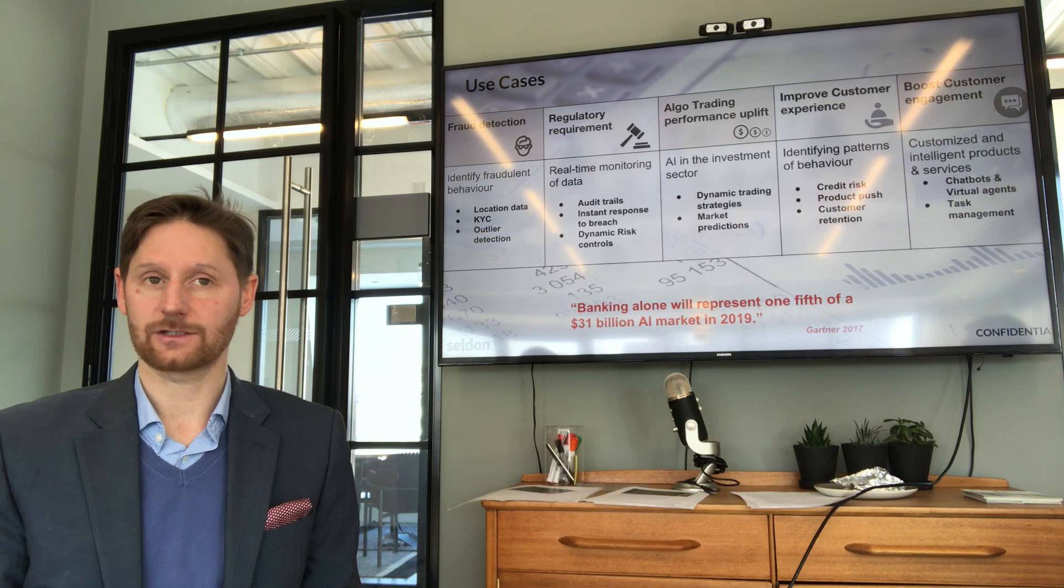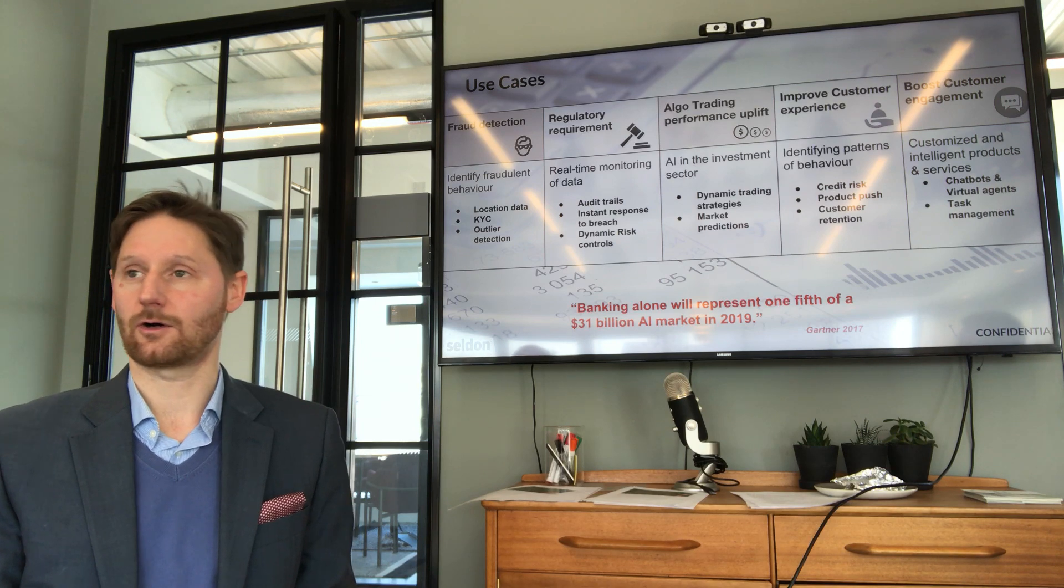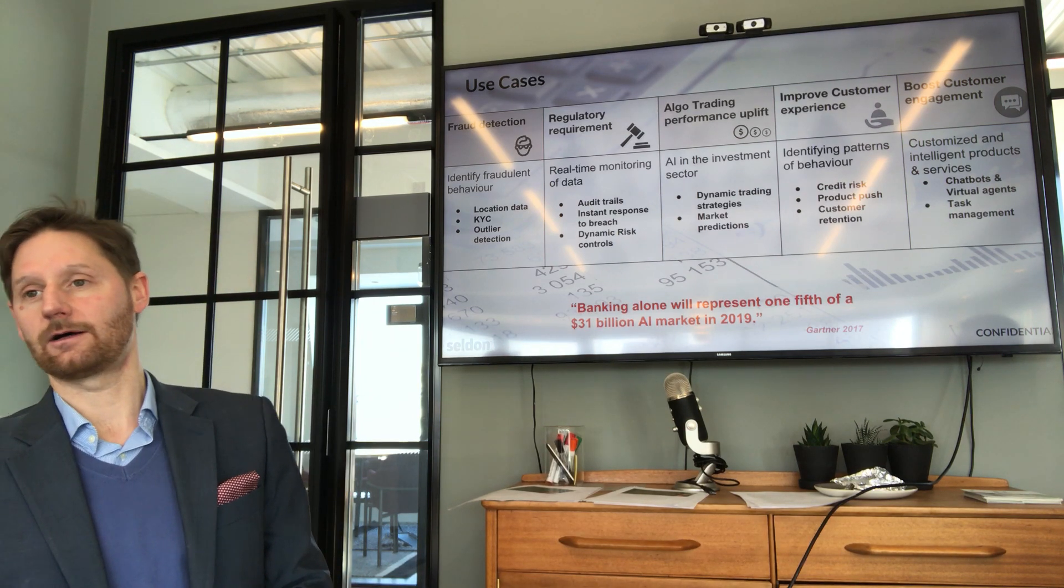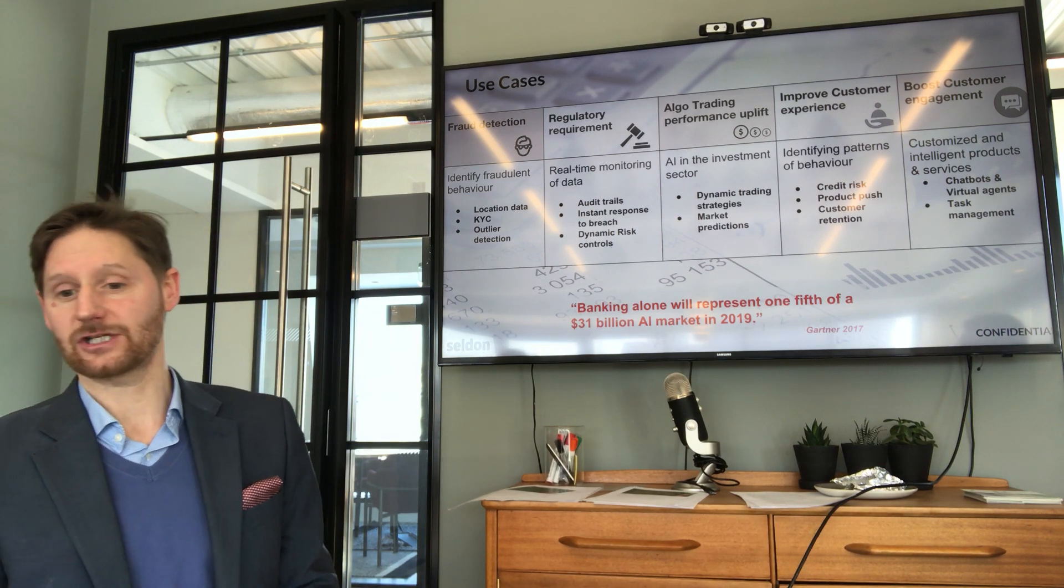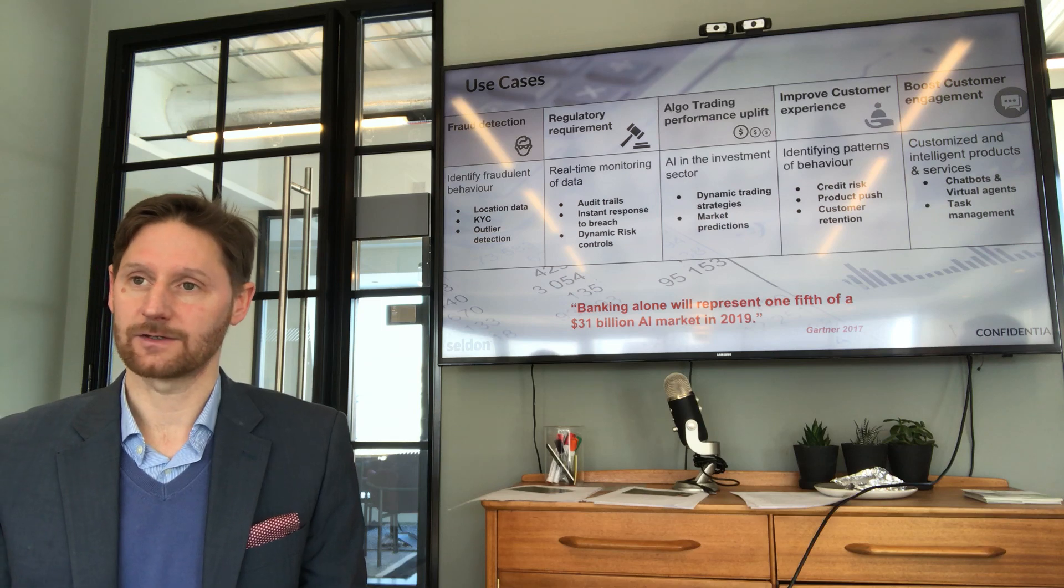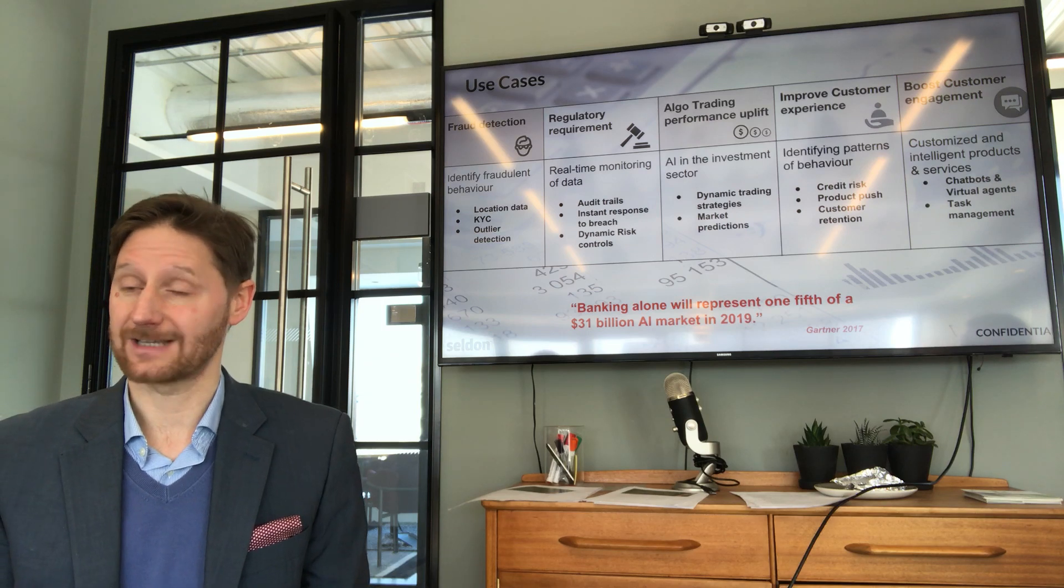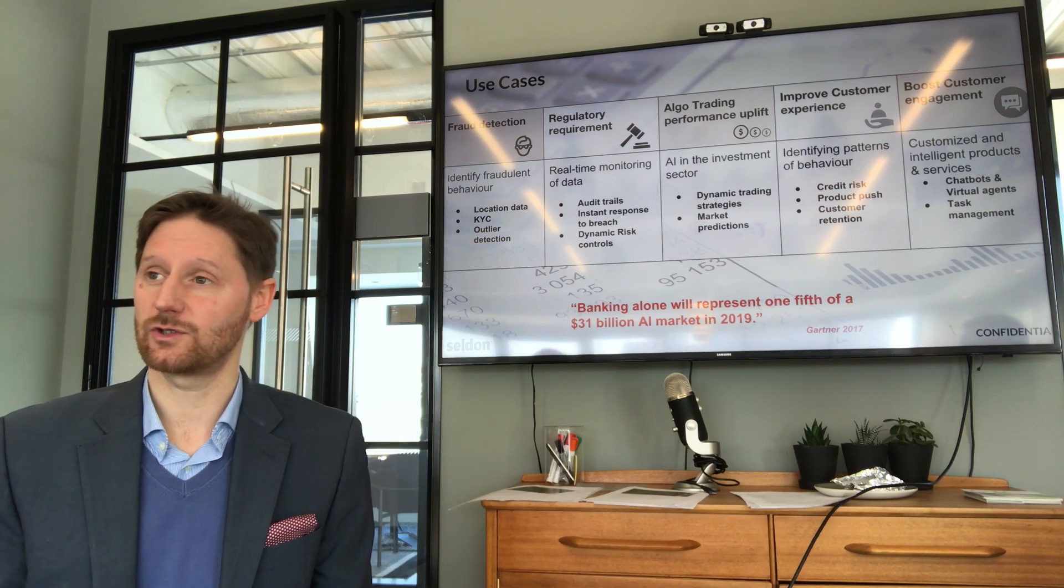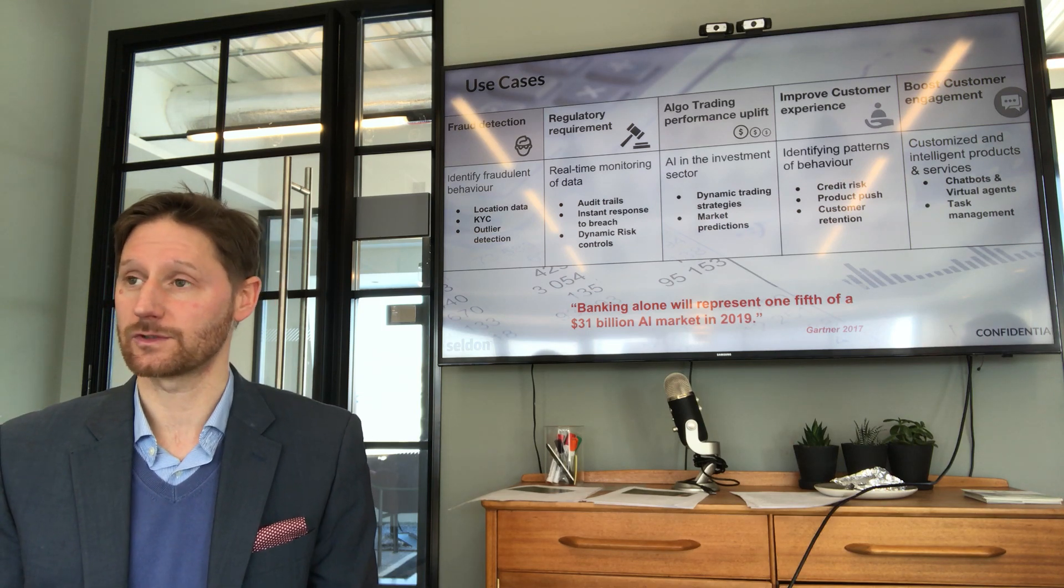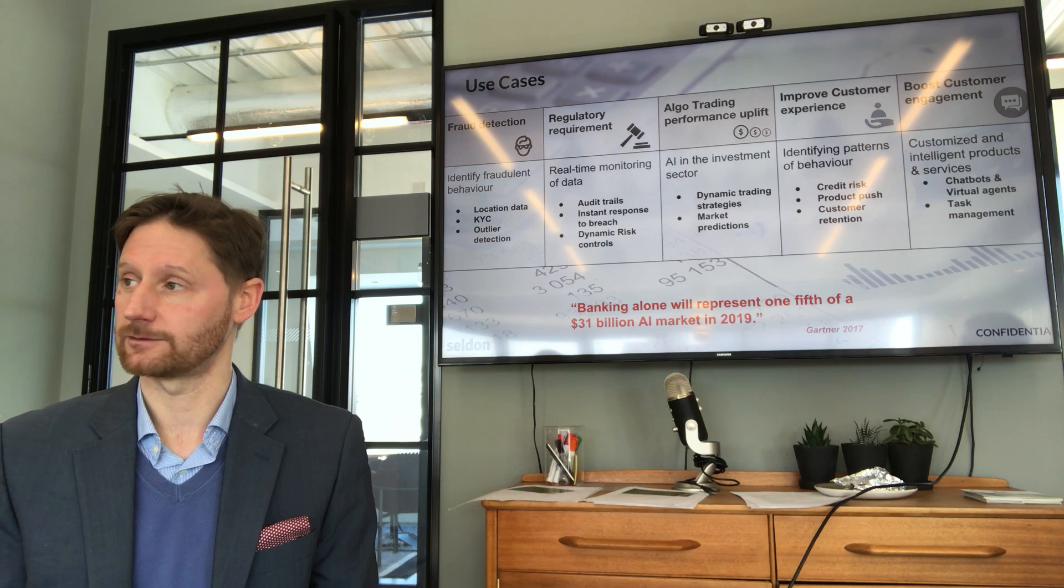And in fact, with our colleagues Ravelin, who are fraud specialists, we're seeing that ML is making a big difference, not just to the banking institutions but also at merchant level.